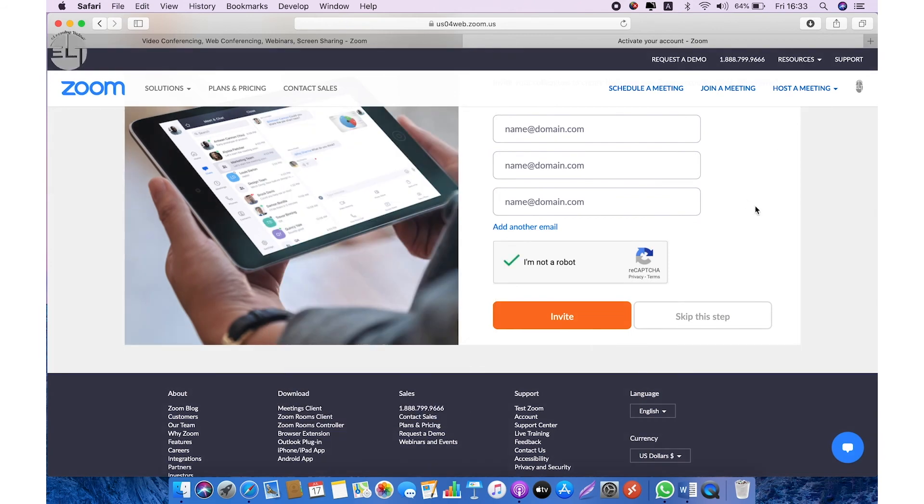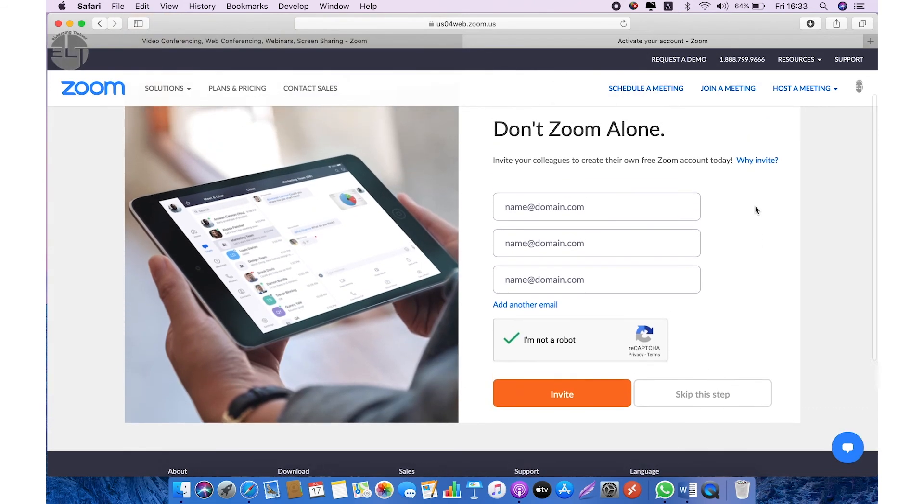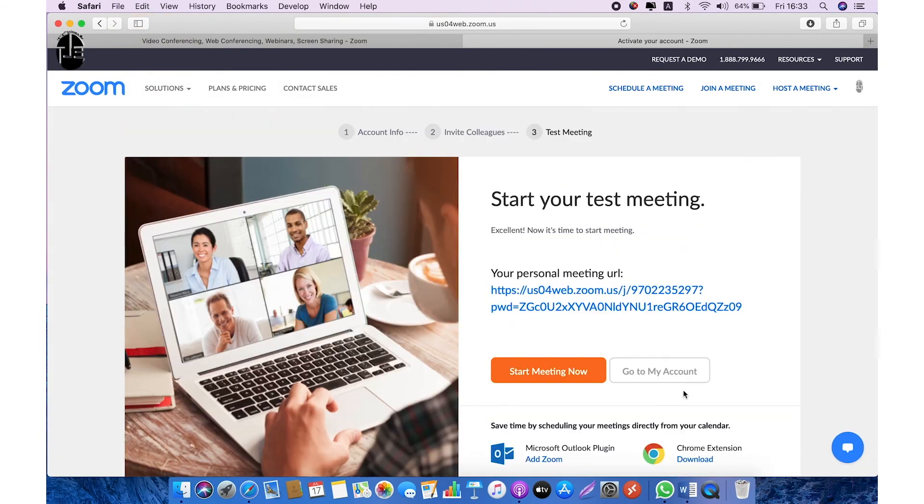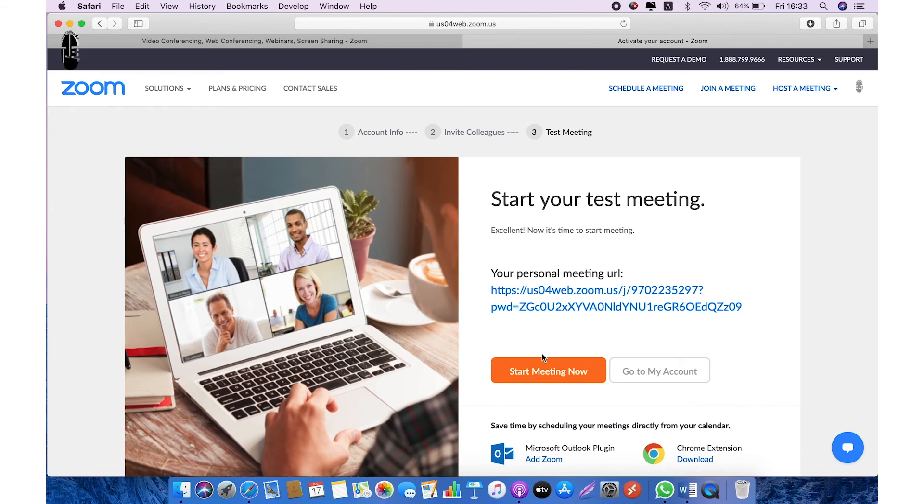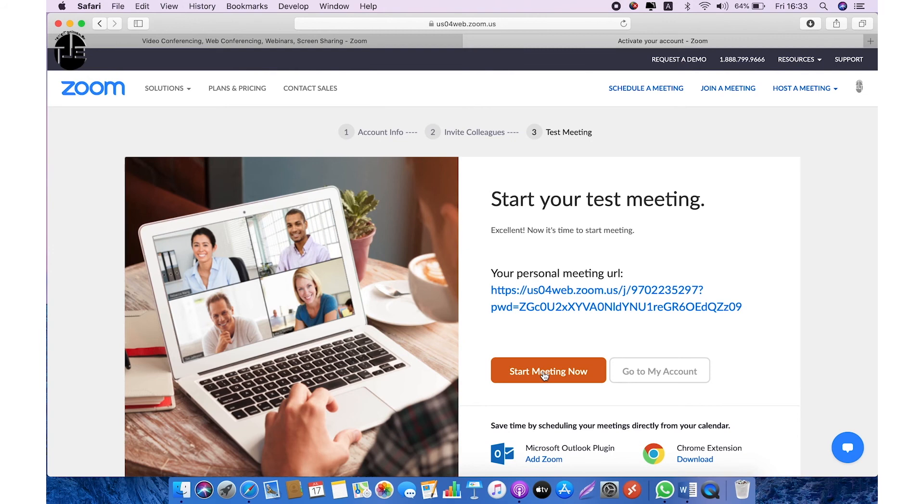Start your test meeting. Your personal meeting URL and you can start your meeting now. It means you can start instantly your meetings or you can copy your URL and you can share with your colleagues to join the meeting. On this page either you can start meeting now or you can click on go to my account.